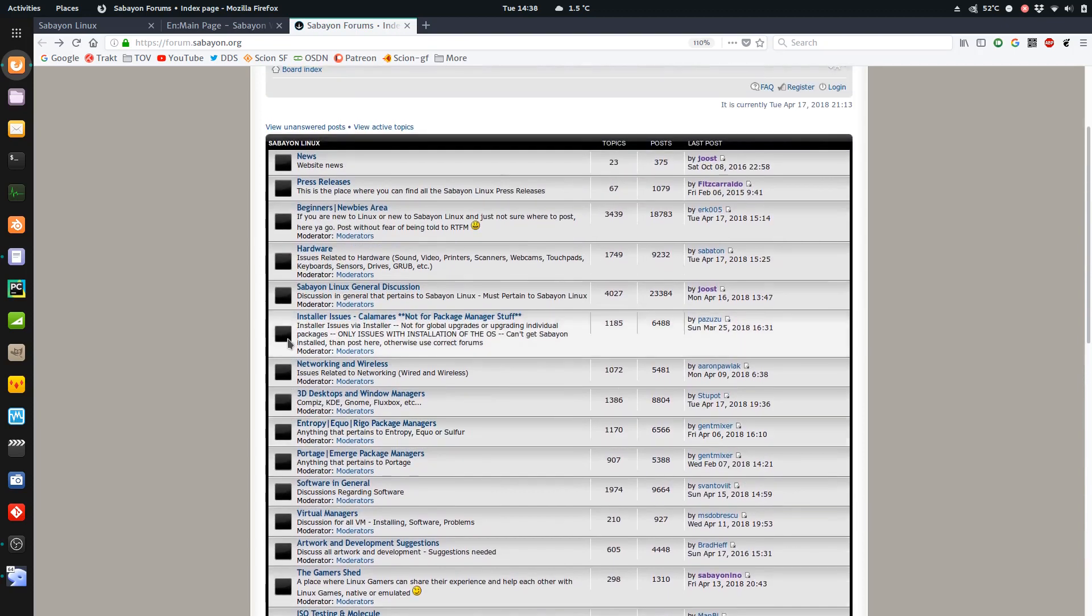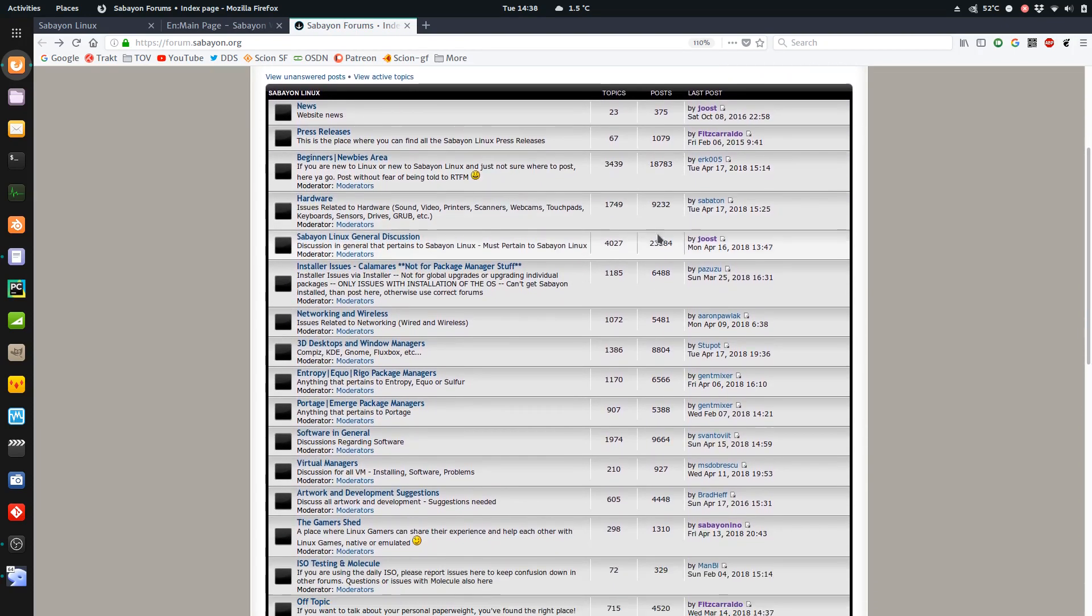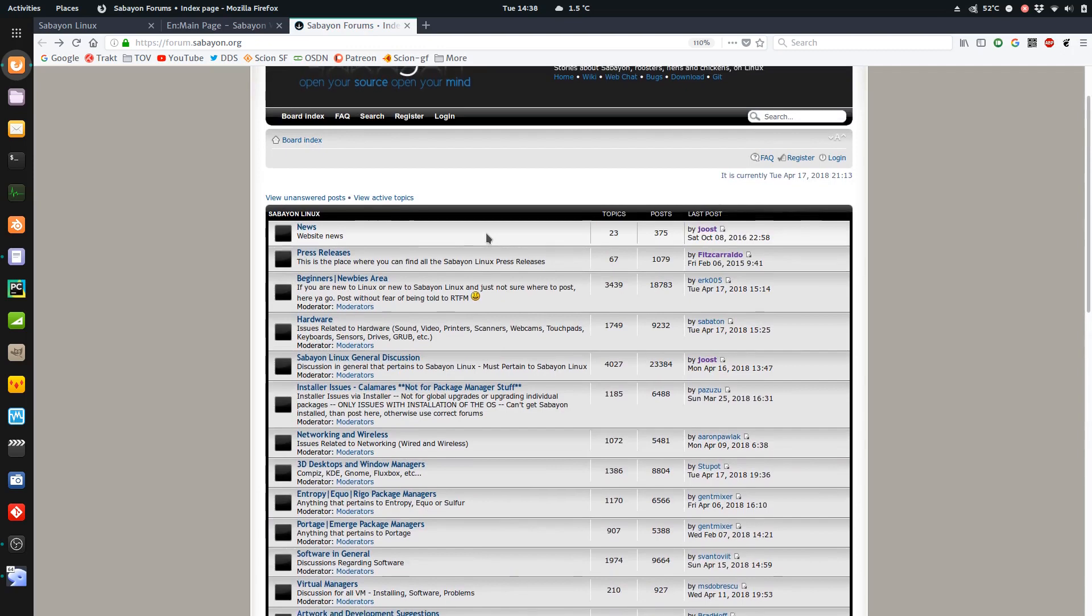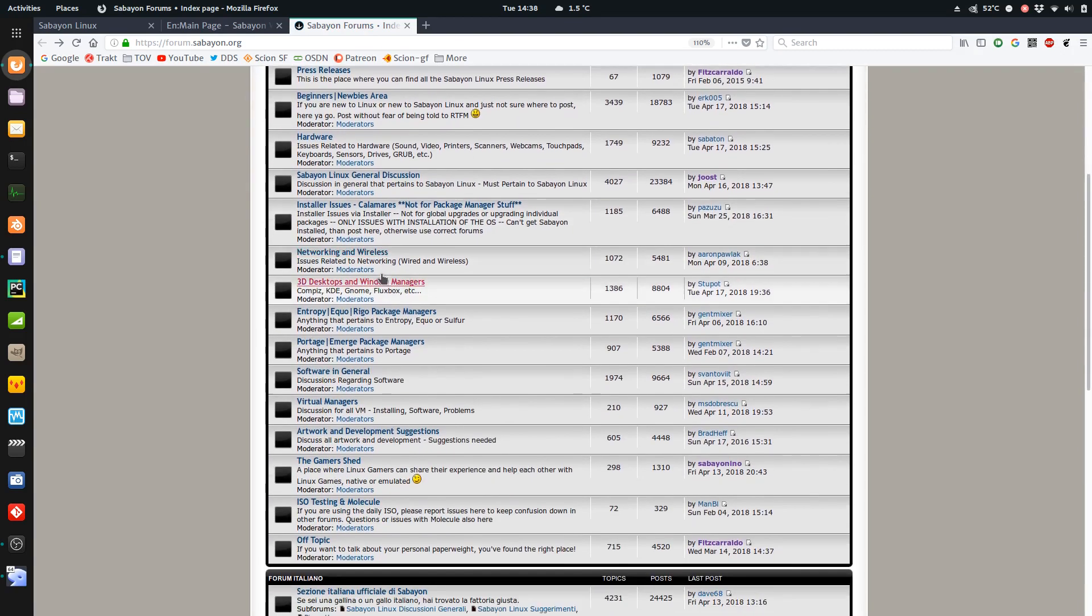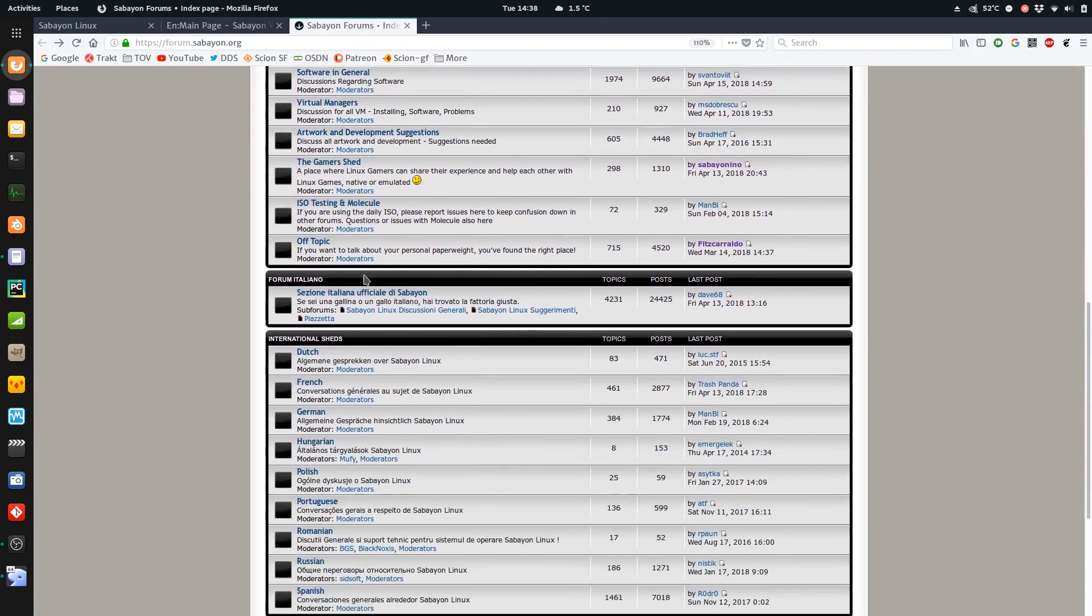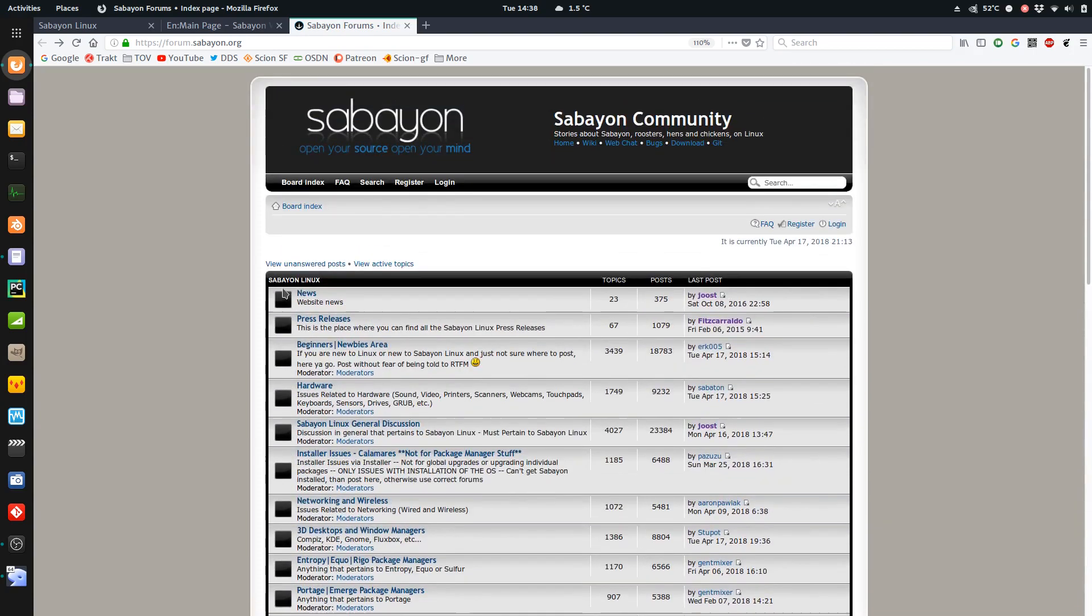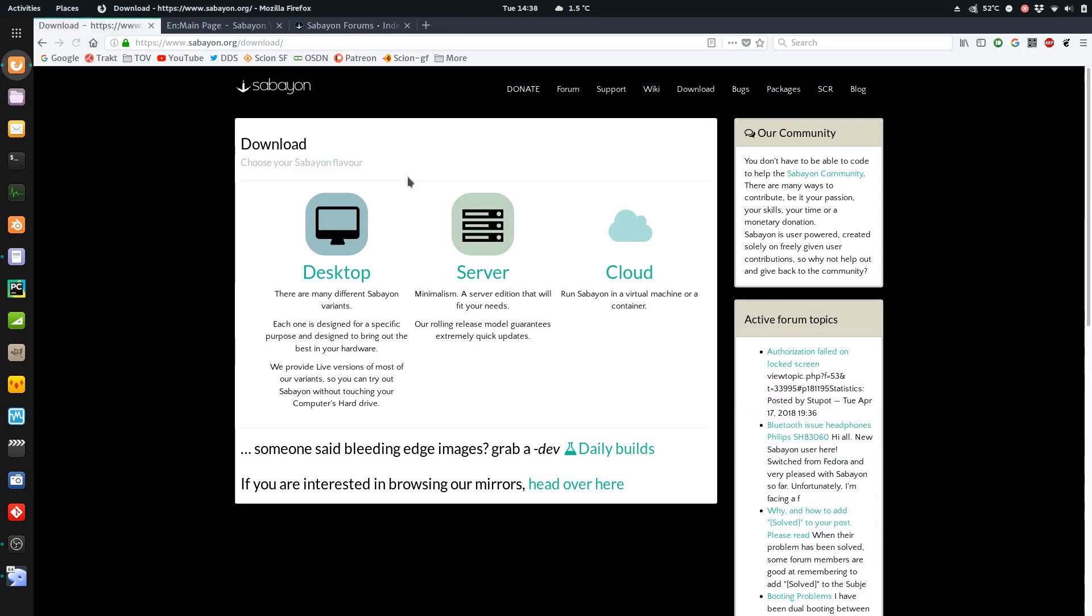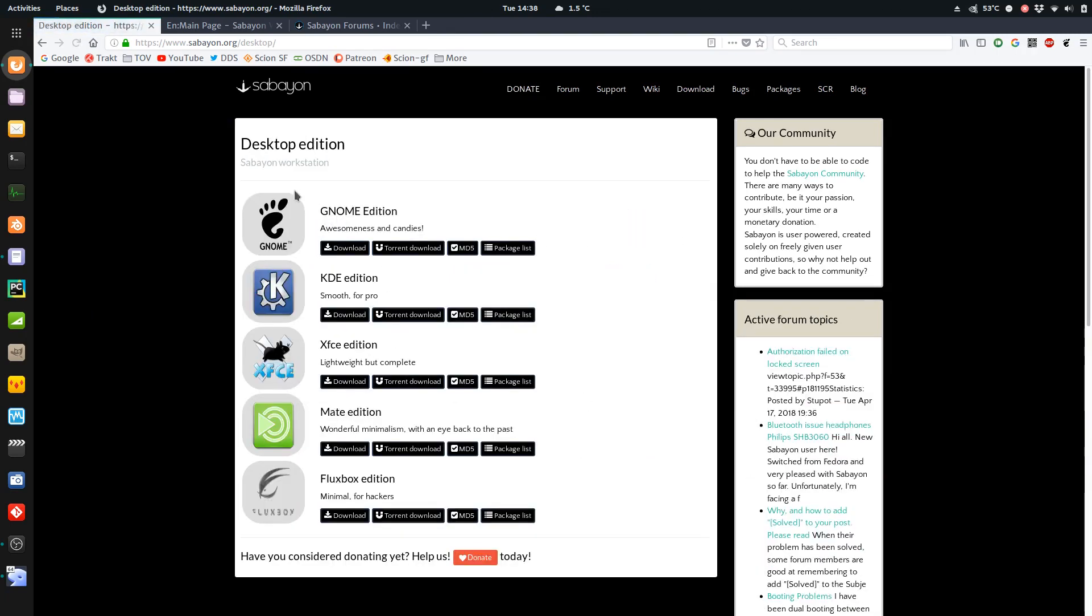Their forum looks moderately active. It's quite a lot of posts and topics. So if you need help, if you want to chat with other users, definitely good thing here. So if you go click on the download link, you've got desktop, server, cloud. We of course want desktop. You can see all the different flavors that it comes in.